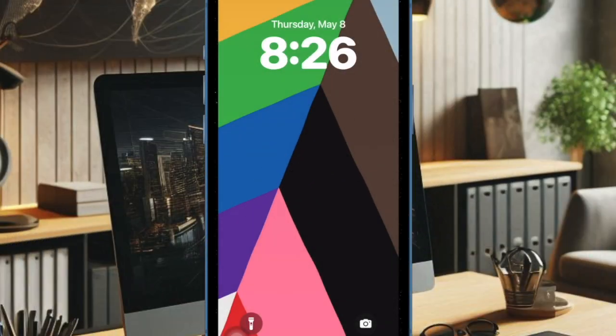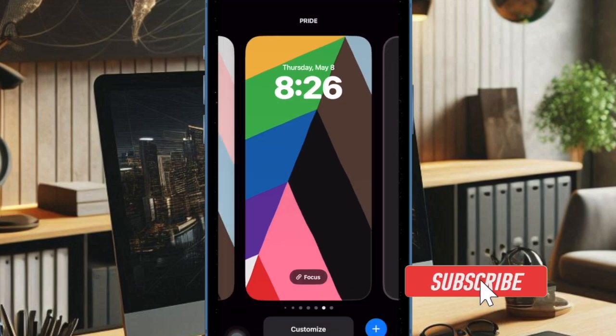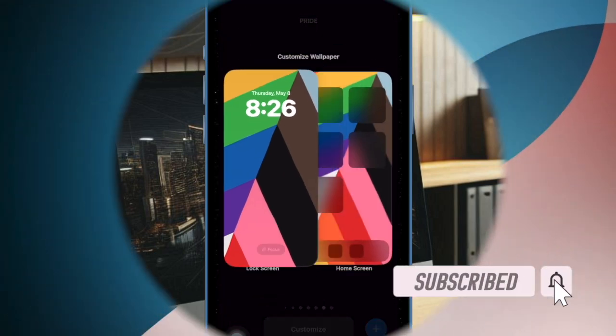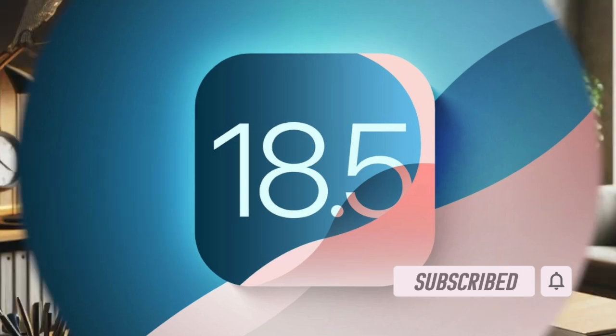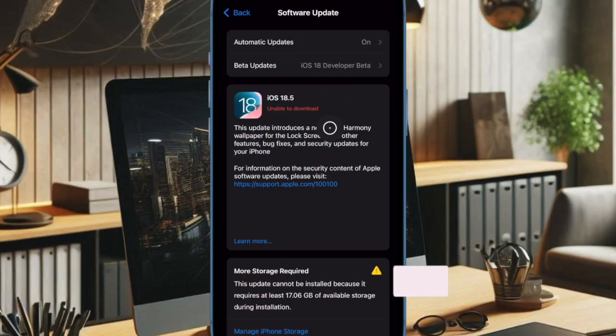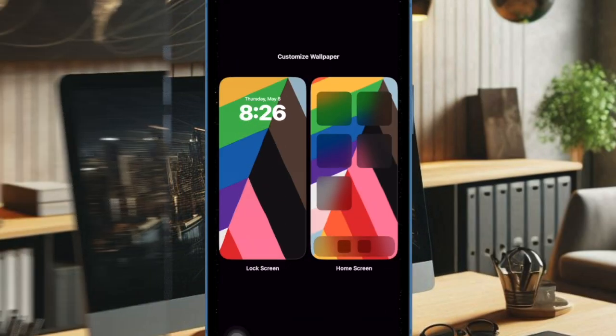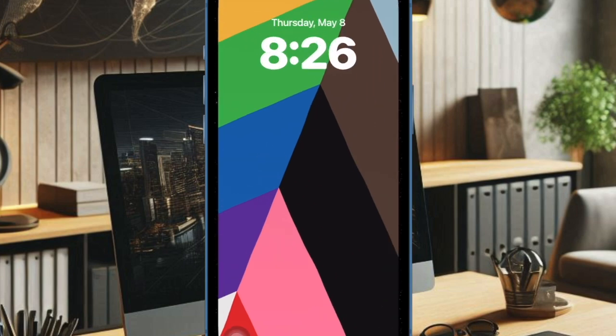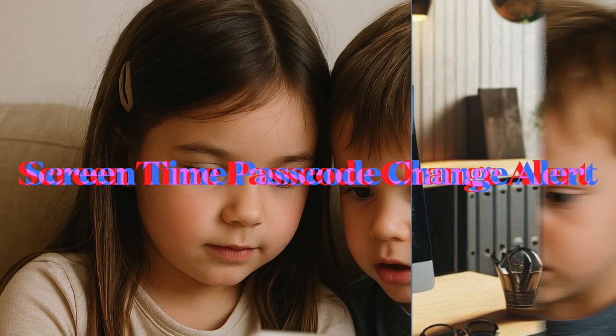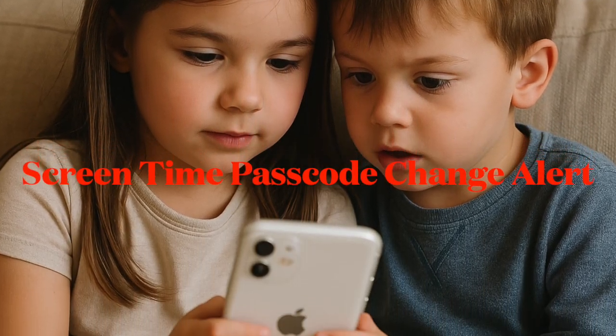Hey everyone, welcome back. Ahead of next week's public release, Apple has shared the release notes for iOS 18.5 and iPadOS 18.5, revealing a small but meaningful improvement to the screen time feature on iPhones and iPads with this update.